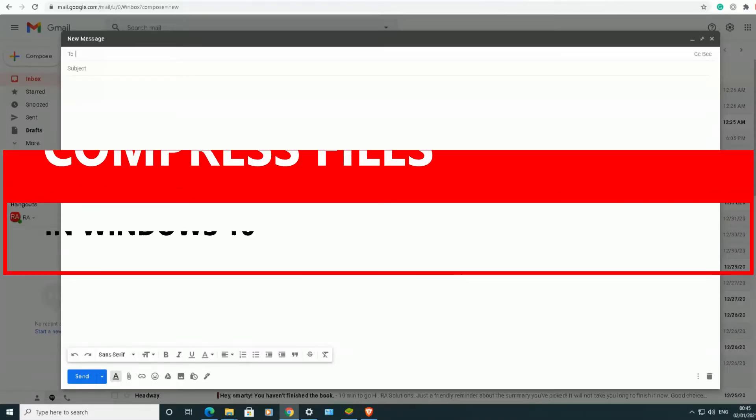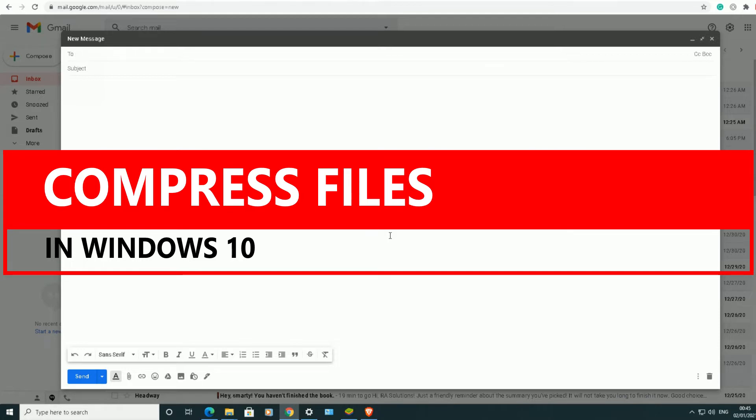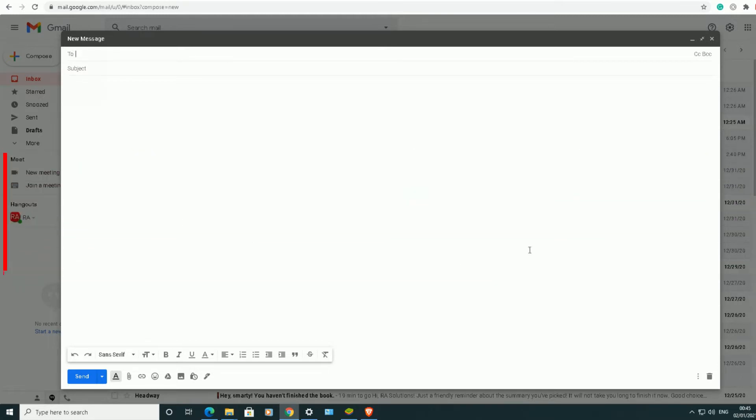Welcome to another video about RA Solutions. In this video, I'm going to be showing you how to compress files so they take up less storage space on your hard drive, but at the same time you are then able to send those files which are compressed via email to a recipient.